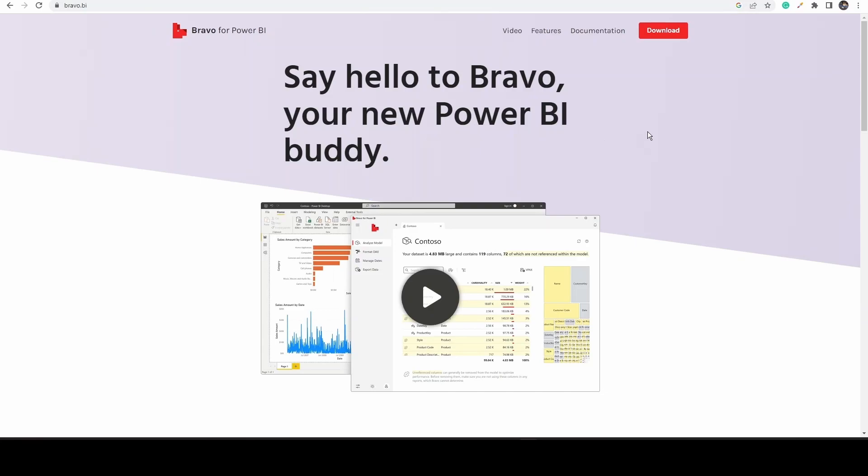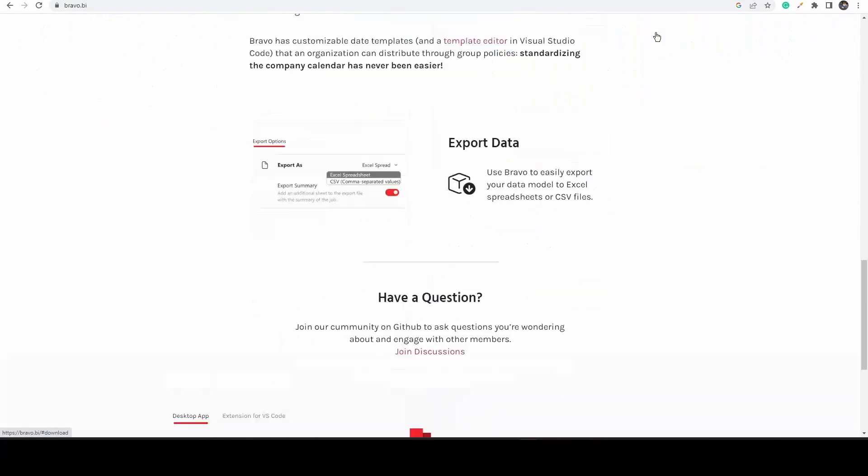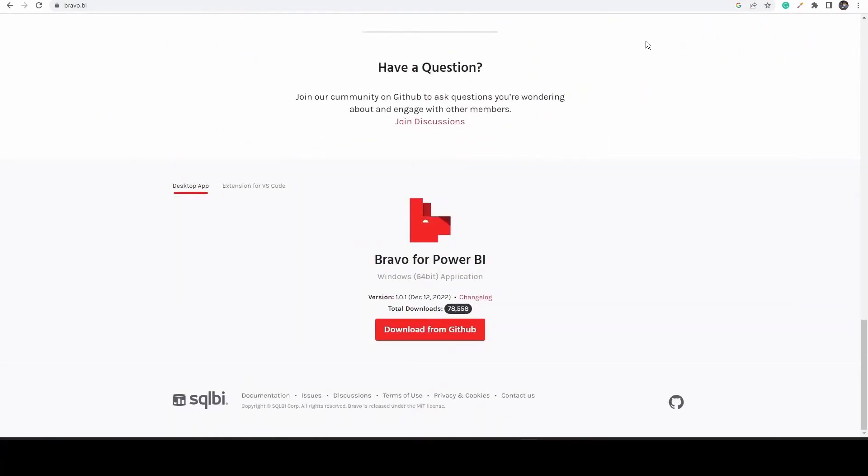On the home page of bravo.bi, click on the download and it will take you to the GitHub.